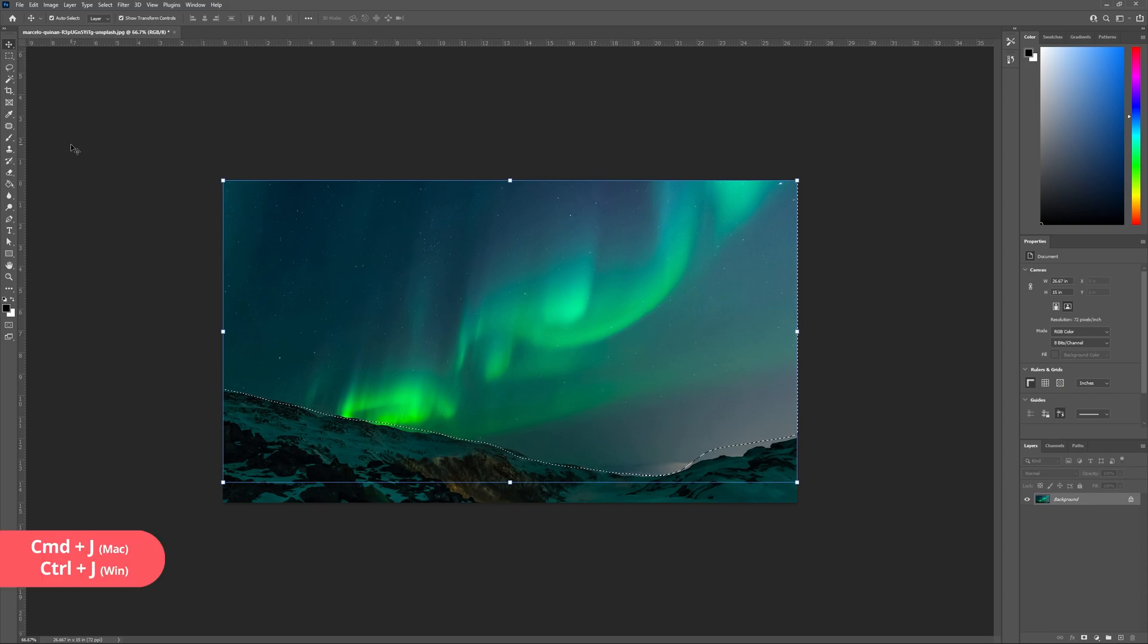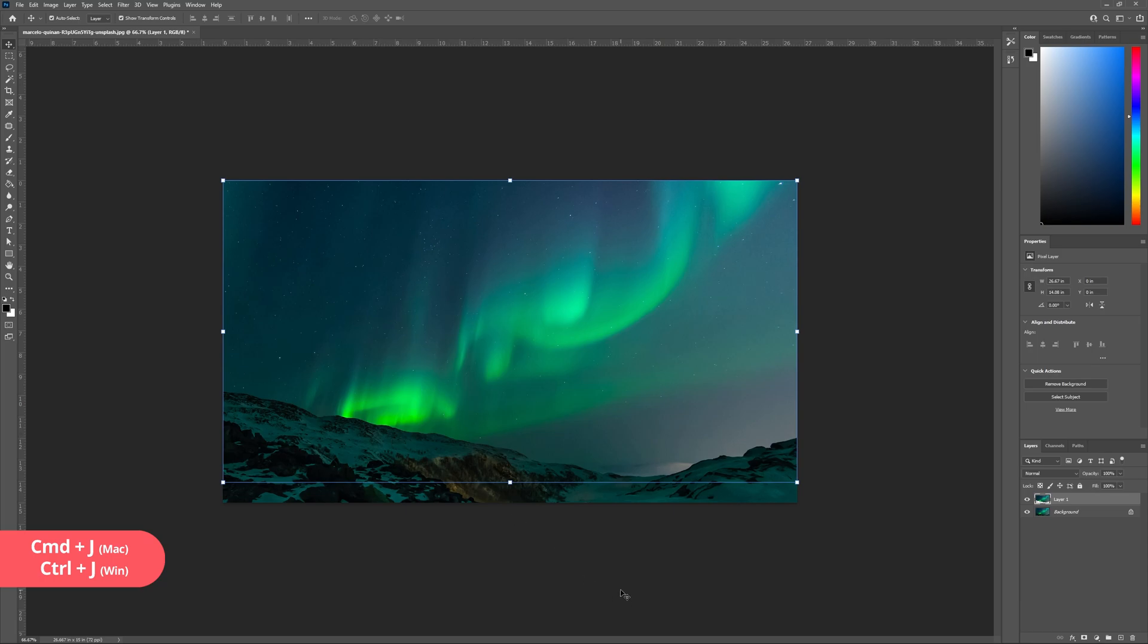Now with the sky selected hit control J to duplicate this selection. You should now see it as a new layer in your layers panel.